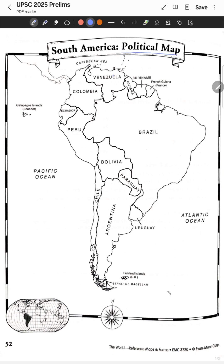It has 12 countries — I have numbered these from 1 to 12 — and there are two dependent territories: French Guiana and Falkland Islands. Since the Andes is towards the west, we can rule out countries and territories towards the east. Let's rule out Guyana, Suriname, French Guiana, Brazil, Paraguay, Uruguay, and the Falkland Islands.